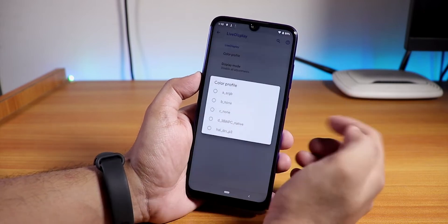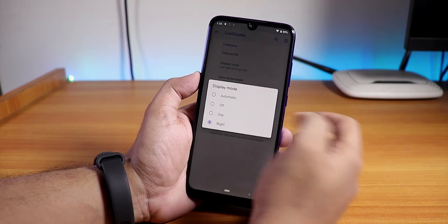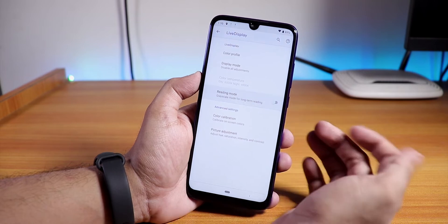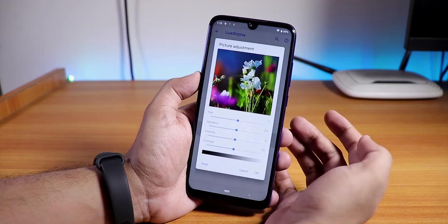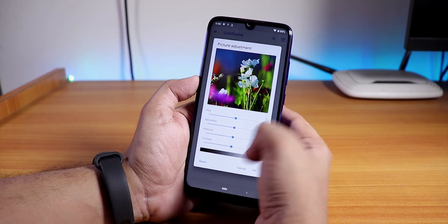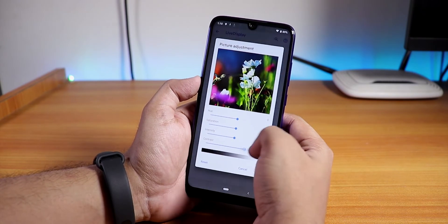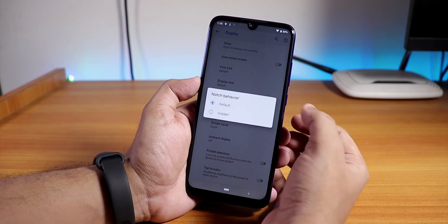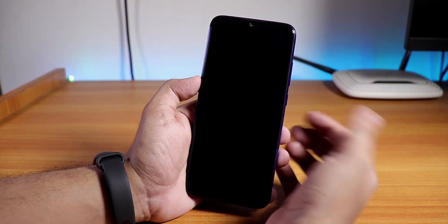In Display settings, we have LiveDisplay — you can change the color profile, switch to Night mode for a warmer yellowish display, enable Reading Mode for full grayscale, and use Color Calibration for full RGB control. Picture Adjustment lets you control hue, saturation, intensity, and contrast — it all works with no issues. We also have notch behavior options.